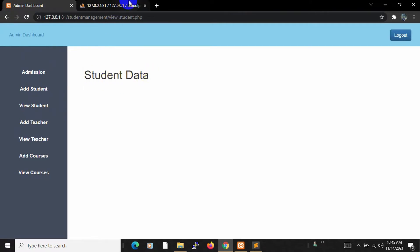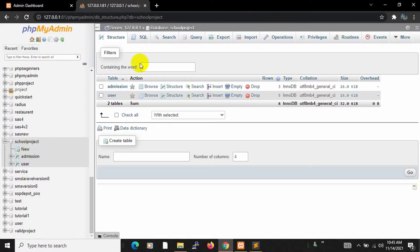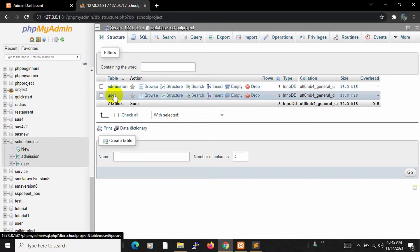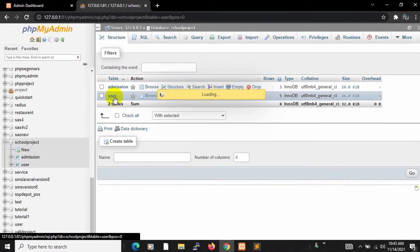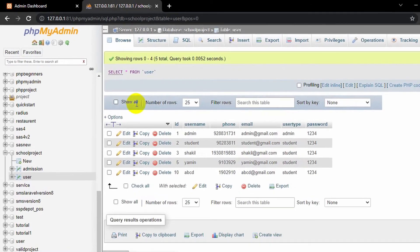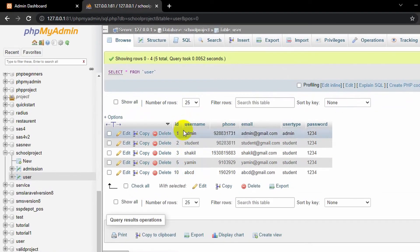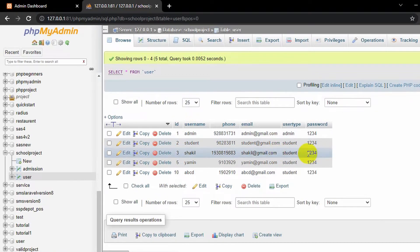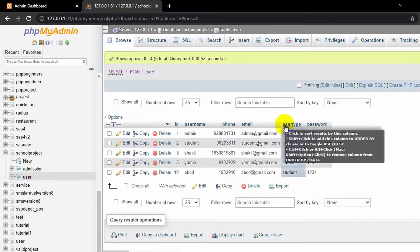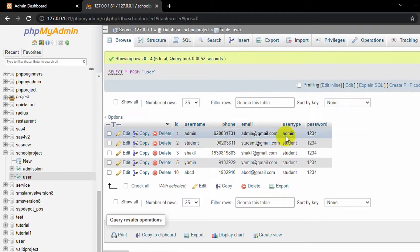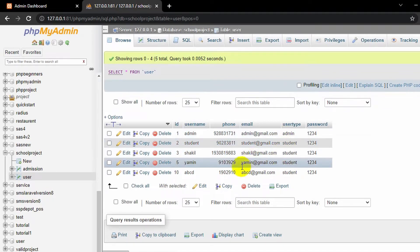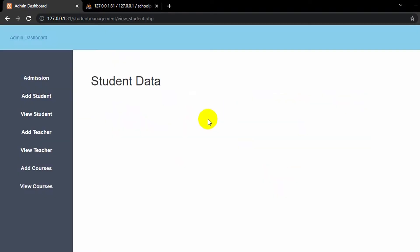Let me just go to my database. Here you can see we stored the student data inside the user table. Over here you can see all the student data, and you can see a user type column. We have two types of user: admin and student. We only want to show the student data over here.